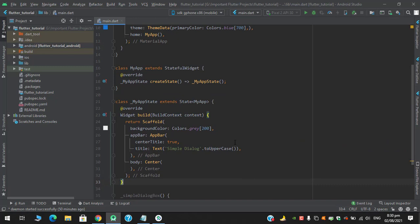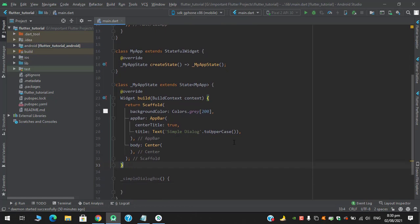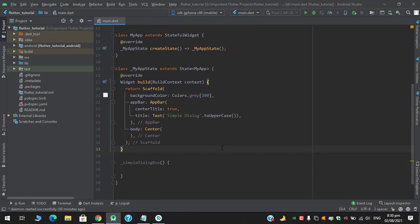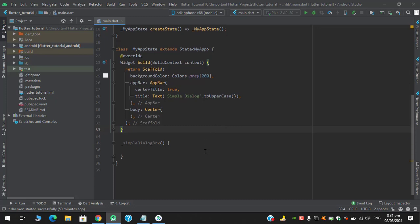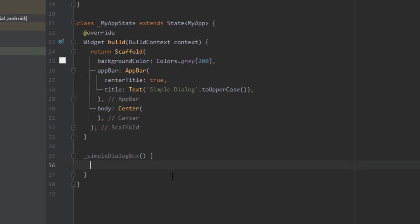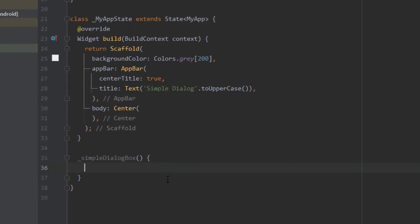Another thing is alert dialog widget has more properties than a simple dialog box. So you can use both of them. There is nothing that you should use simple dialog or alert dialog forcefully. You can use whatever you want.